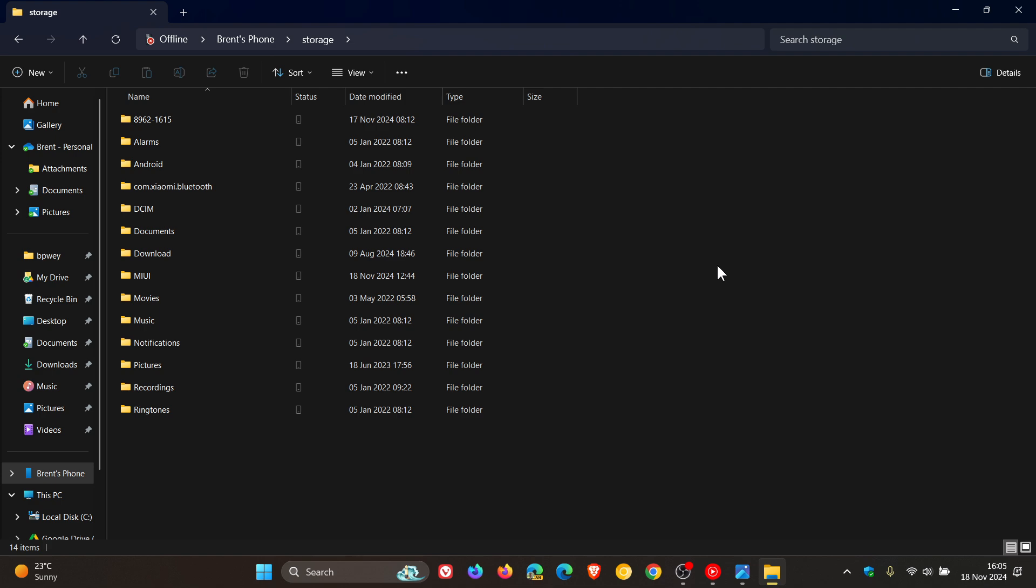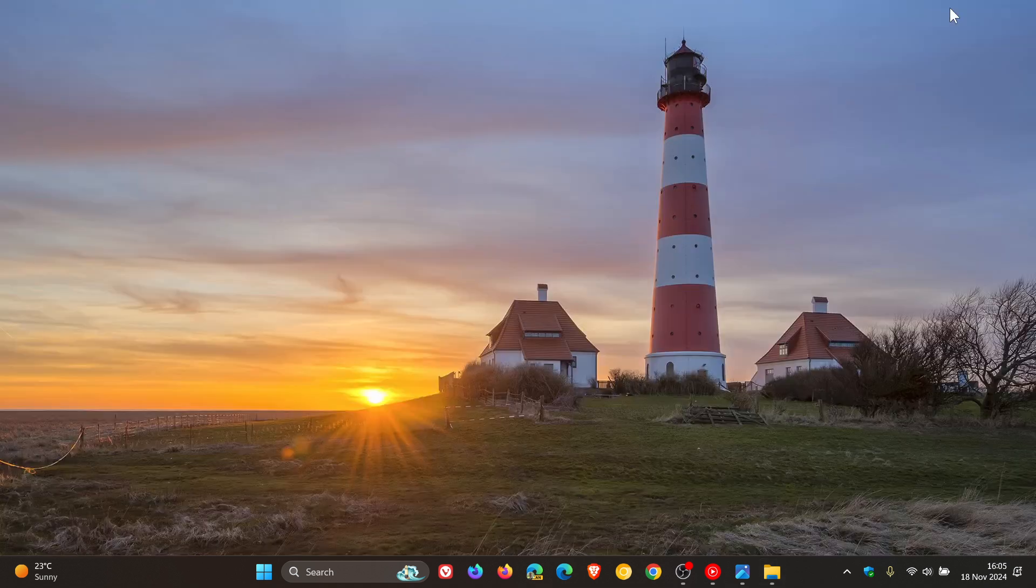And then you can open them, copy them to your PC, copy PC files to your phone, rename files, move them, and delete them and so on. But go check that video out if you'd like some more info. So thanks for watching and I'll see you in the next one.